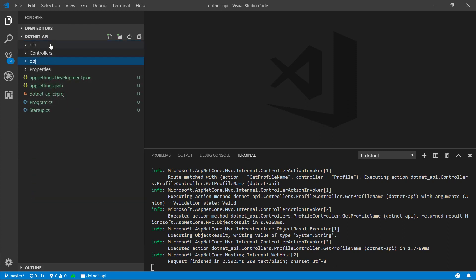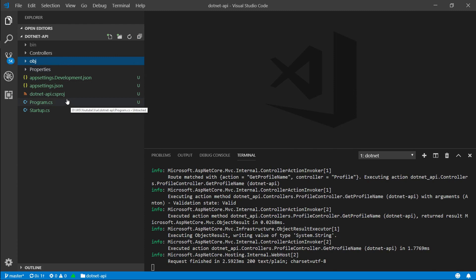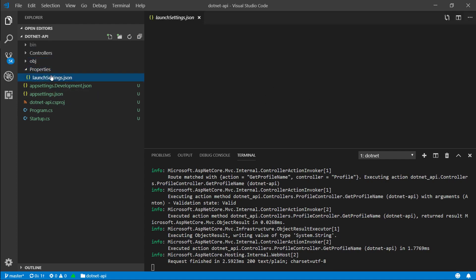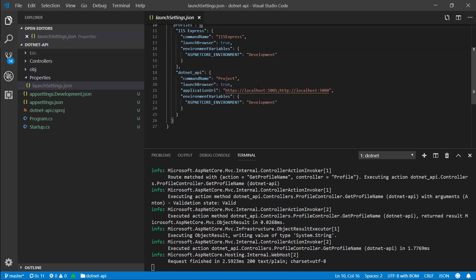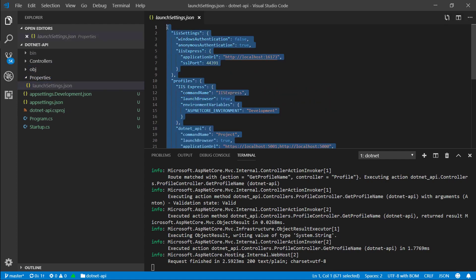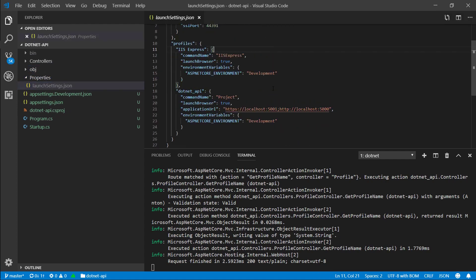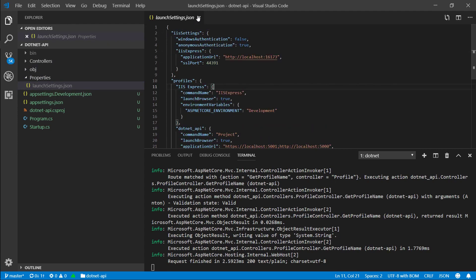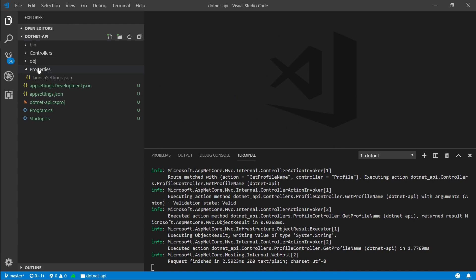These are the folders that you should ignore, you don't really need to know what's inside of them, and the only thing they get essentially used for is deleting when something goes wrong. So if you're ever in trouble, go ahead delete obj and bin folders and rerun your application. Properties folder is just some information about your application and where it should run, you don't really need to worry about this stuff. So properties, obj, and bin, you don't need to go in them.